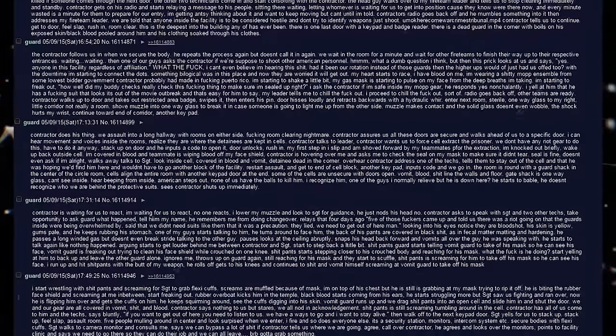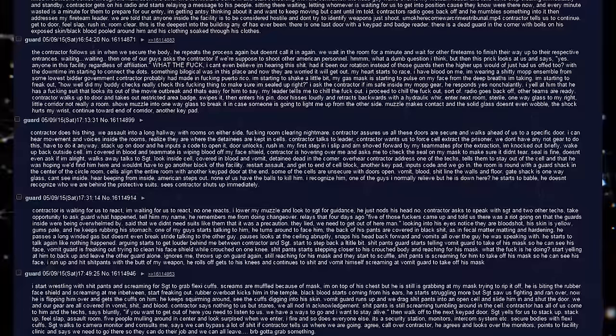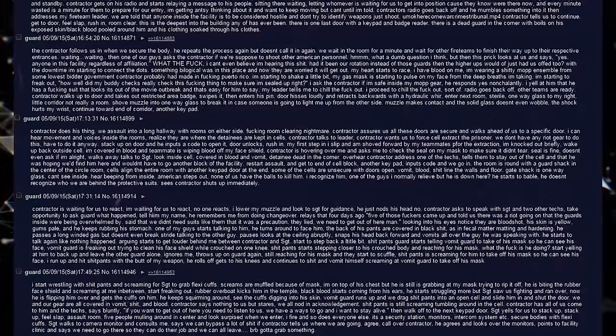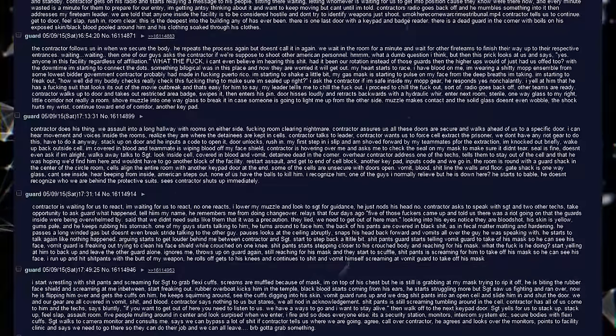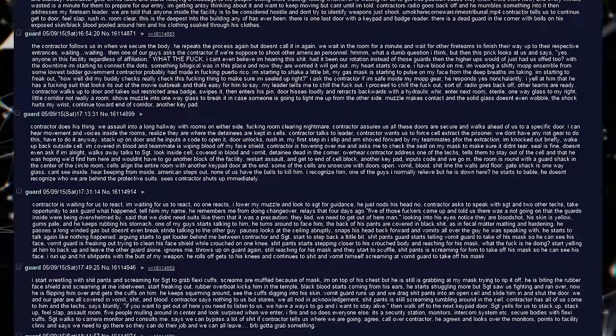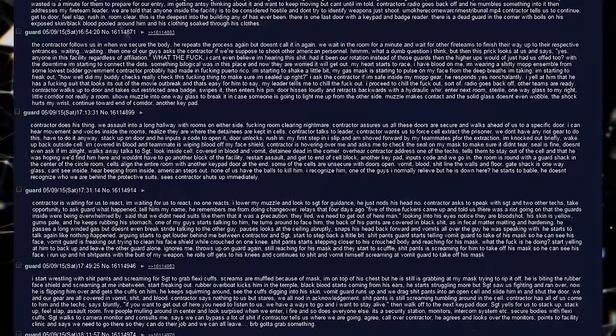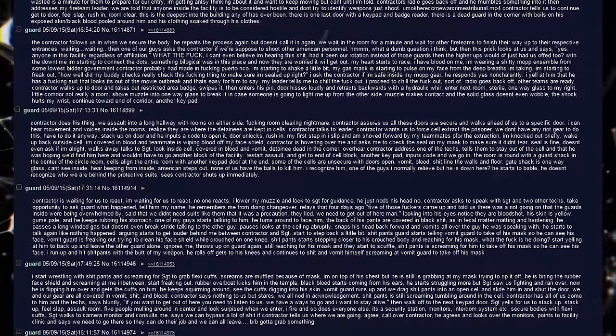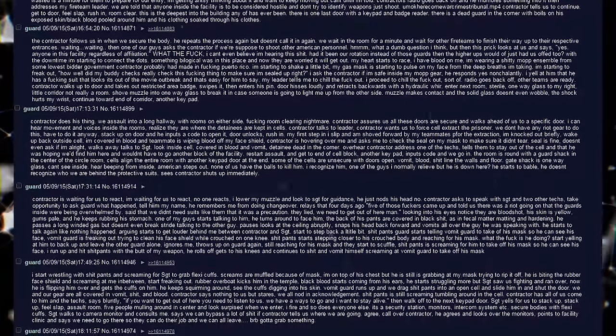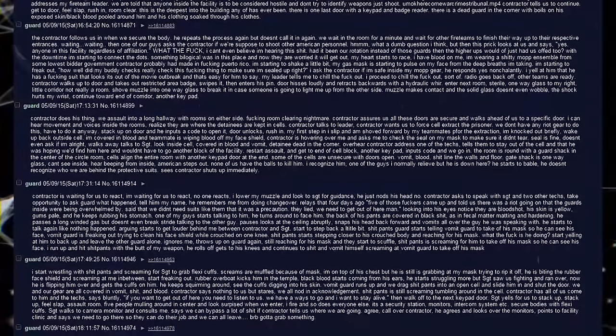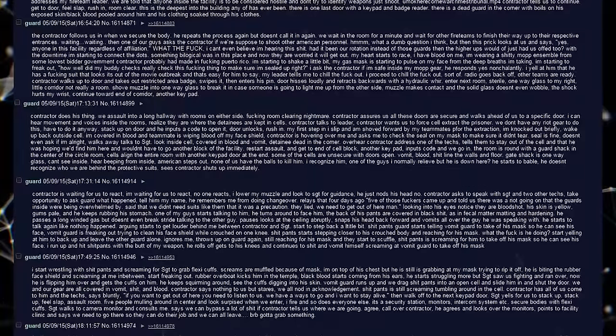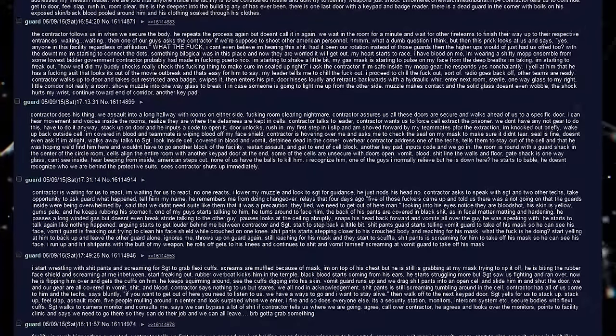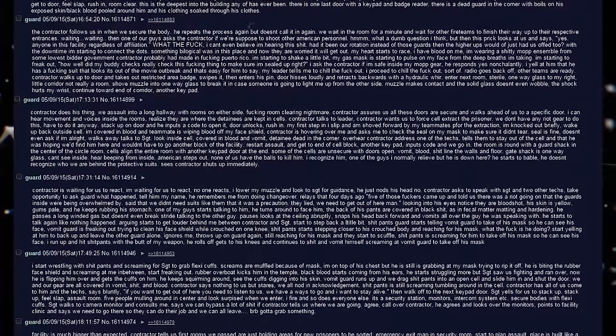Wake up back outside the cell. I'm covered in blood and teammate is wiping blood off my face shield. Contractor is hovering over me and asking me to check the seal on my mask to make sure it didn't tear. The seal is fine. Doesn't even ask if I'm alright. Walks away. Talks the sergeant. Look inside cell. Covered in blood and vomit. Detainee. Dead in the corner. Over here, Contractor addresses one of the techs. Tells them to stay out of the cell and that he was hoping we would find him here and wouldn't have to go another block of the facility.